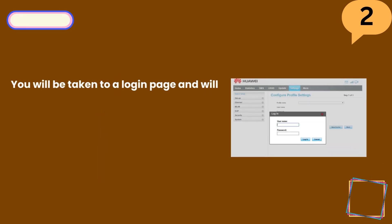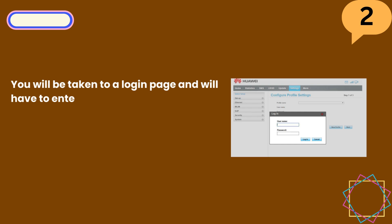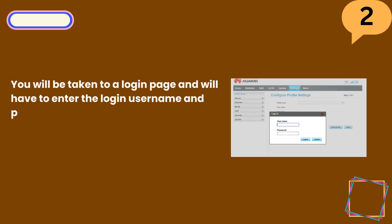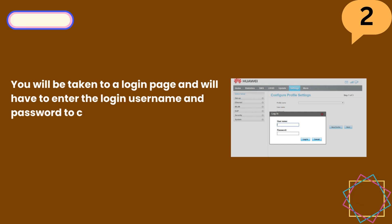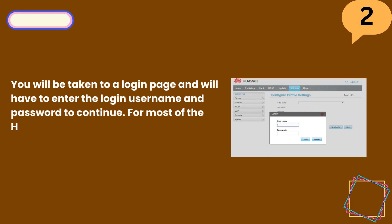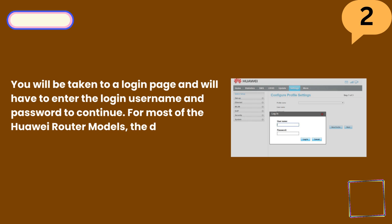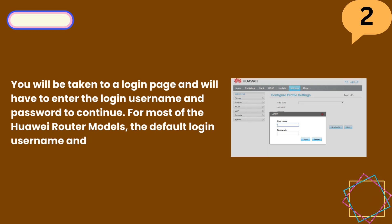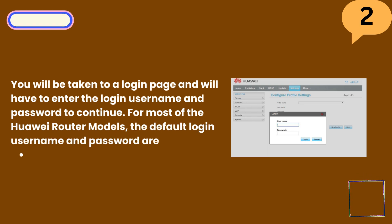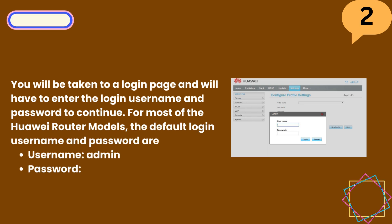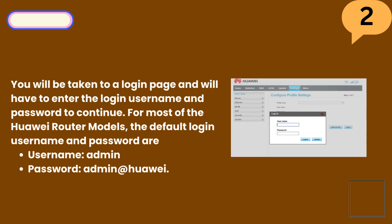Step 2: You will be taken to a login page and will have to enter the login username and password to continue. For most Huawei router models, the default login username and password are: Username — Admin, Password — Admin@Huawei.com.